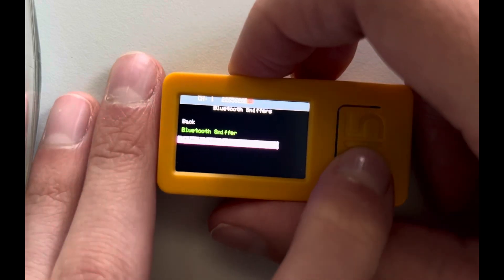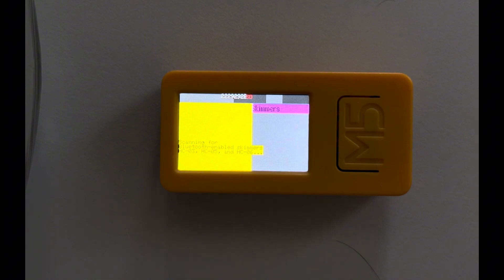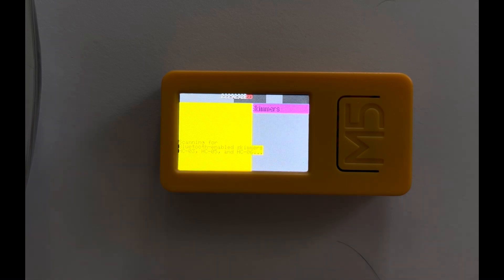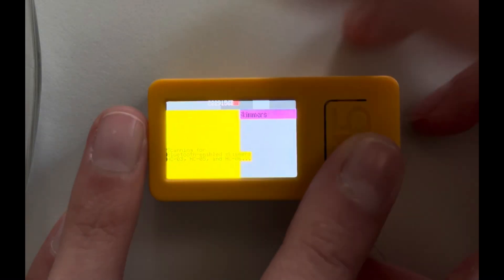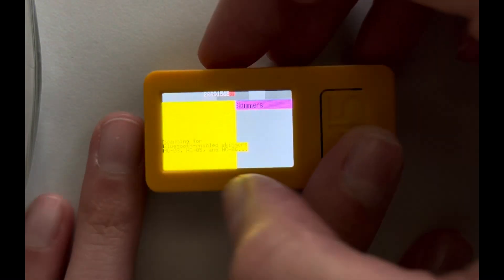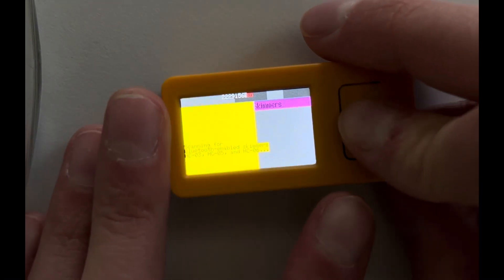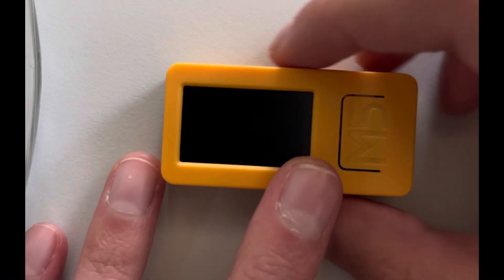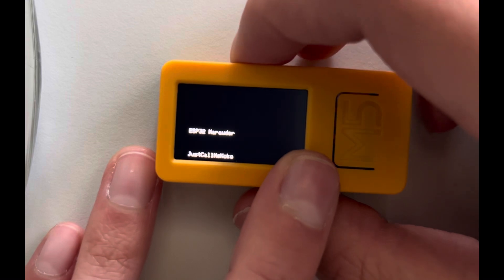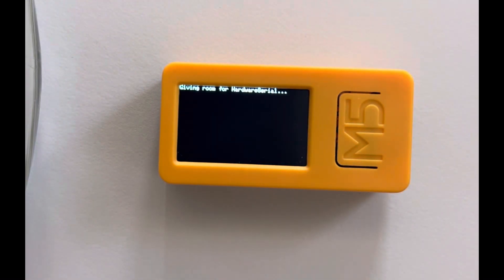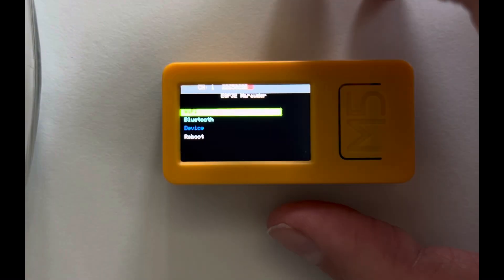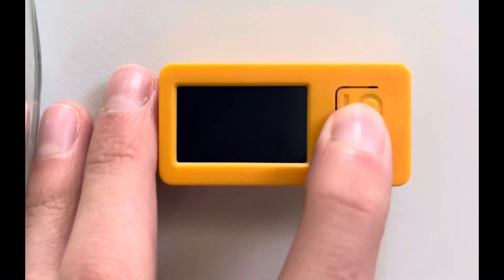Let's go back. And here we have Detect Card Skimmer. So this function is used to detect Bluetooth card skimmers, which are often used in fraudulent activities to steal your credit card information. So this device will scan for Bluetooth devices that match the signature of known card skimmers. But obviously I'm at home so there's no card skimmers.